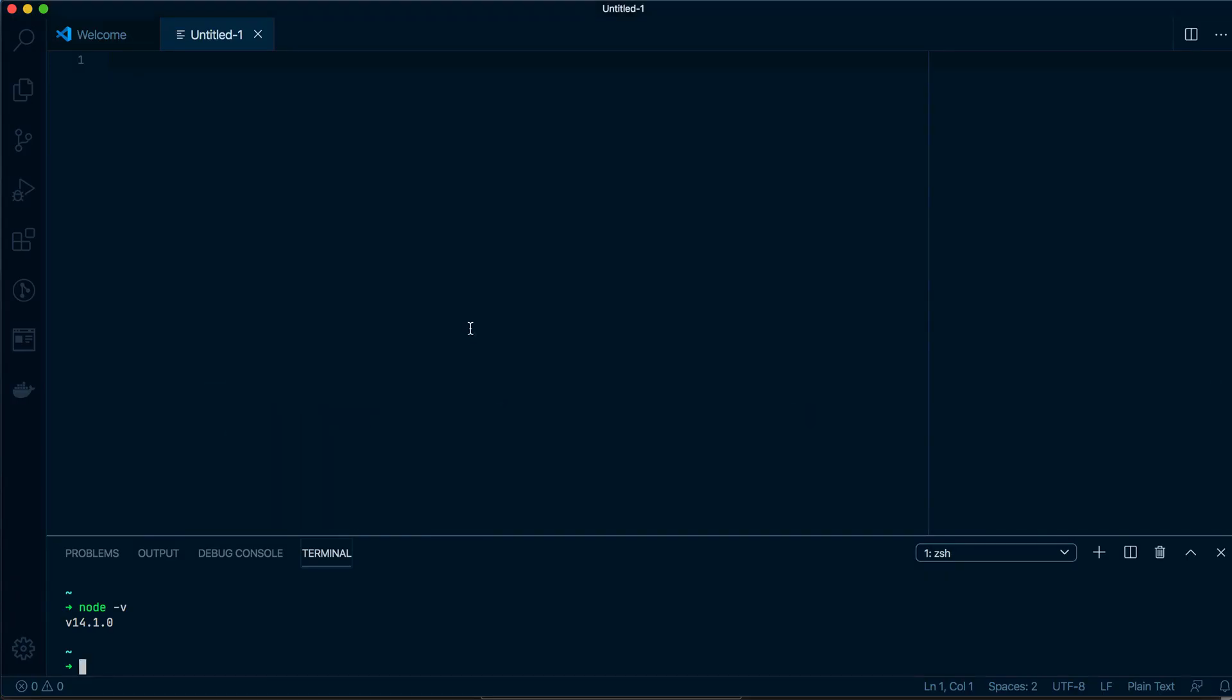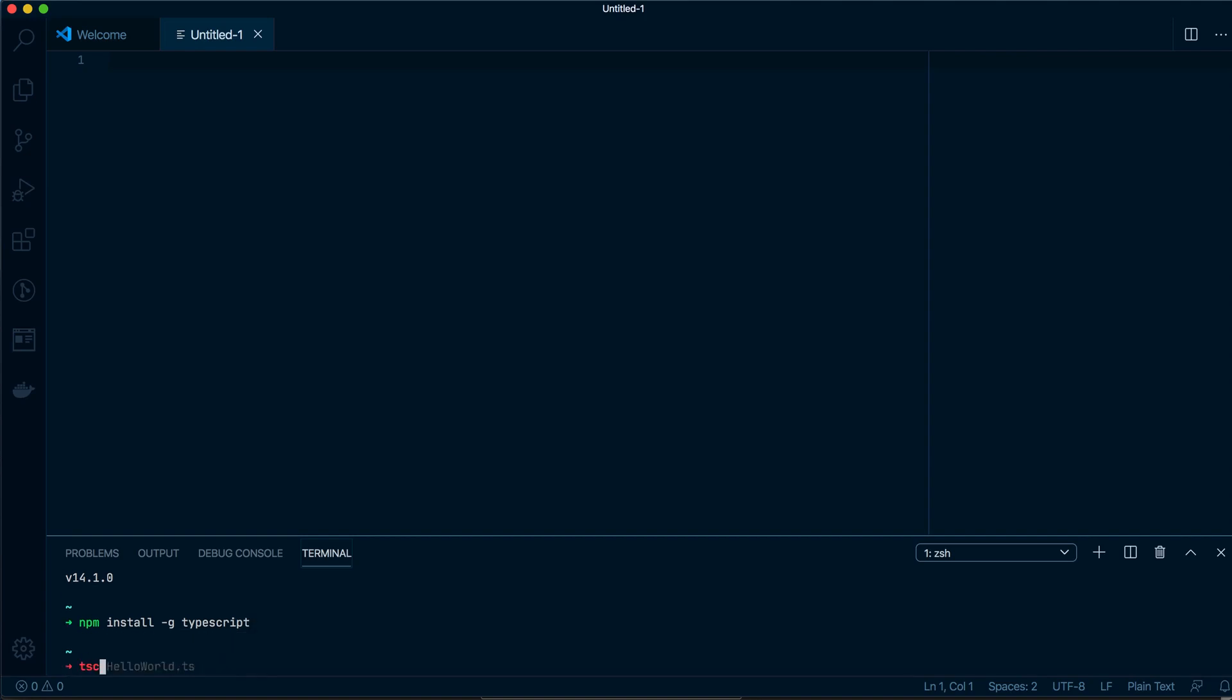Okay, so let's start. You have to make sure because we're using TypeScript that you have TypeScript installed, and to do that you simply run npm install globally typescript. Now I have already done this so I'm not going to do it again, but to check that you have it installed properly you can do tsc, which is the TypeScript compiler, --version.